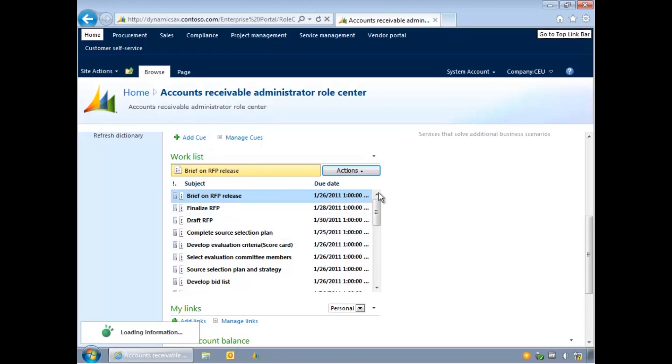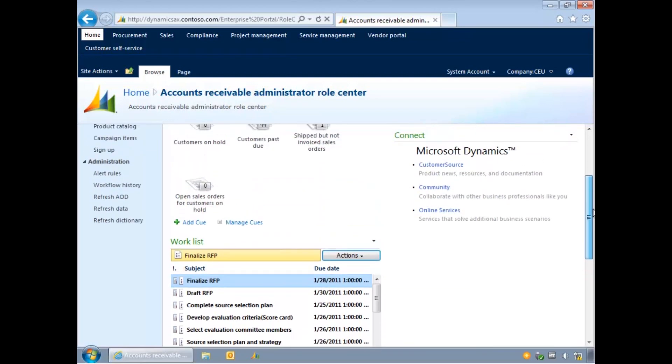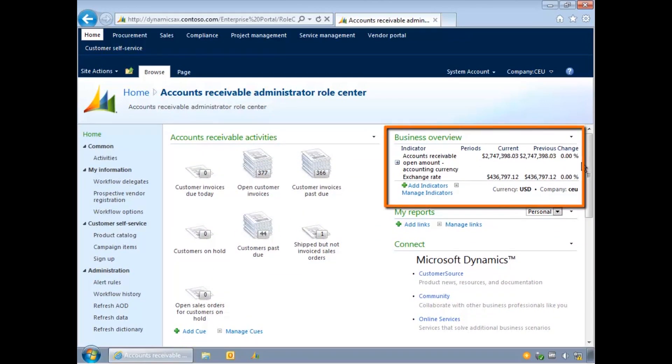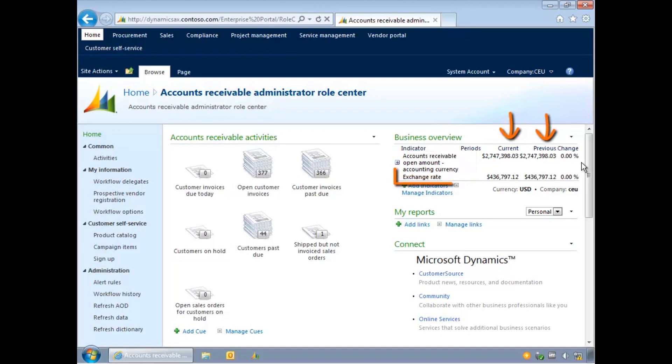Key performance indicators are used to display calculations across time, for example, a comparison between last month's open invoice amount and this month's open invoice amount, or changes in exchange rate.